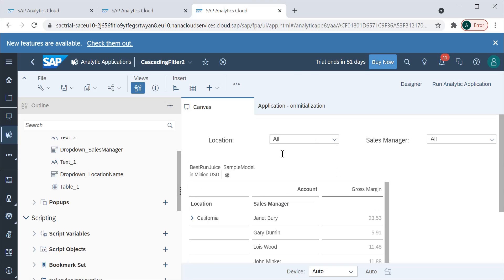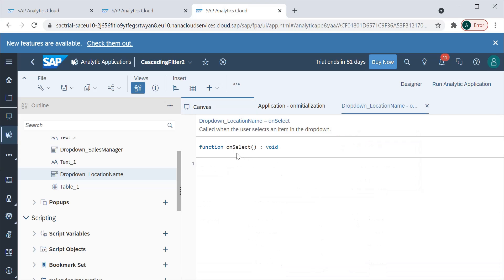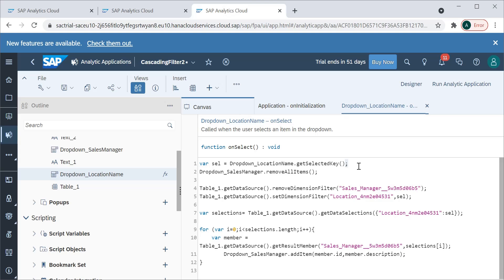To write the script, go to the location dropdown's onSelect event under Edit Scripts. Whatever value is selected triggers this function. The code first gets the selected value from dropdown location name, then clears all items from the sales manager dropdown since those will be repopulated. It also removes the sales manager filter from the table's data source.